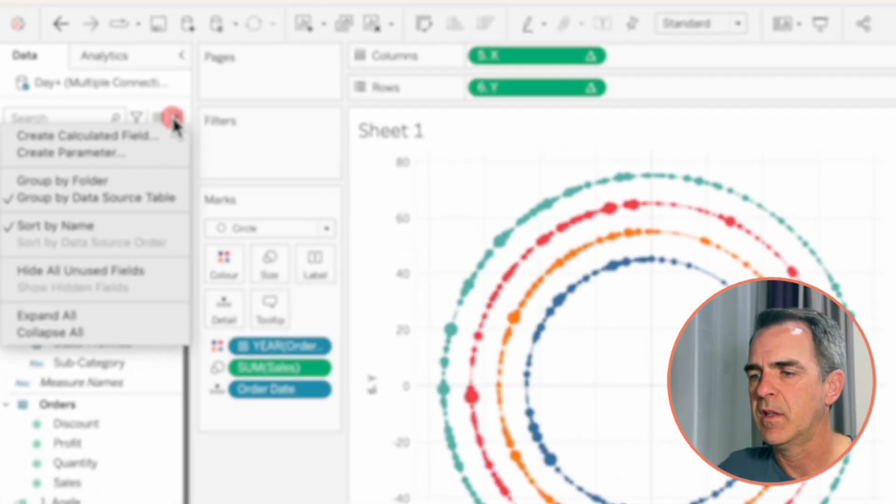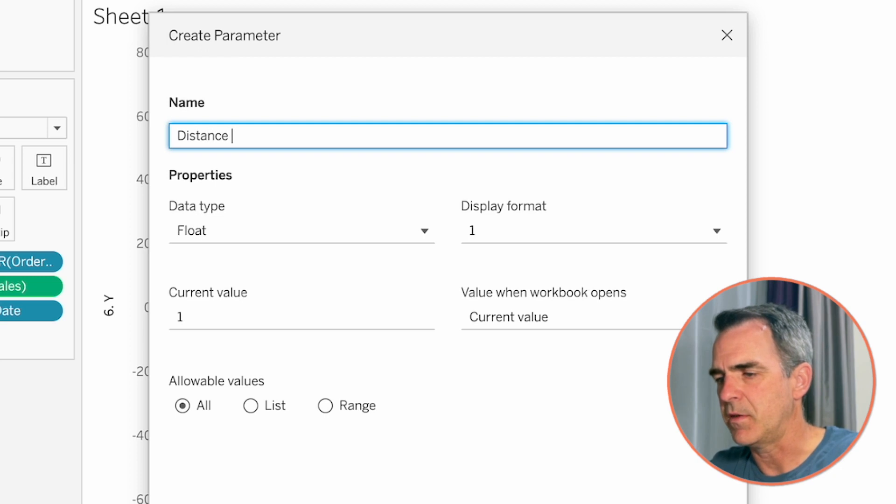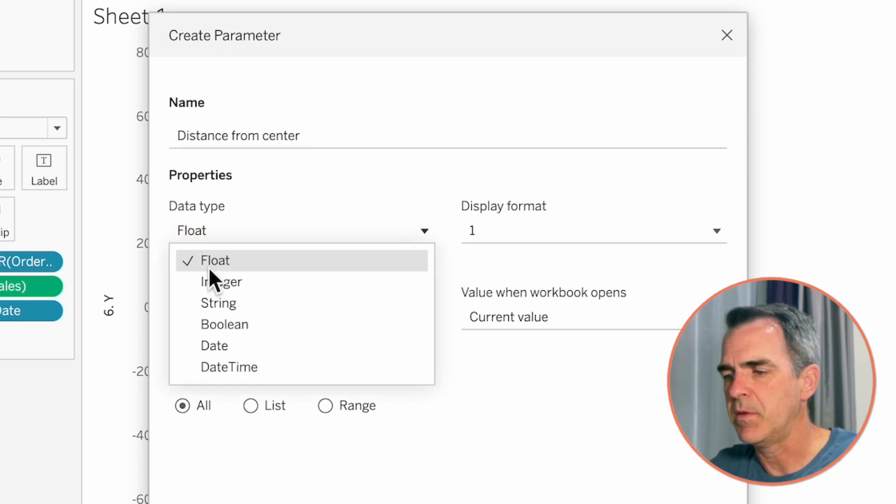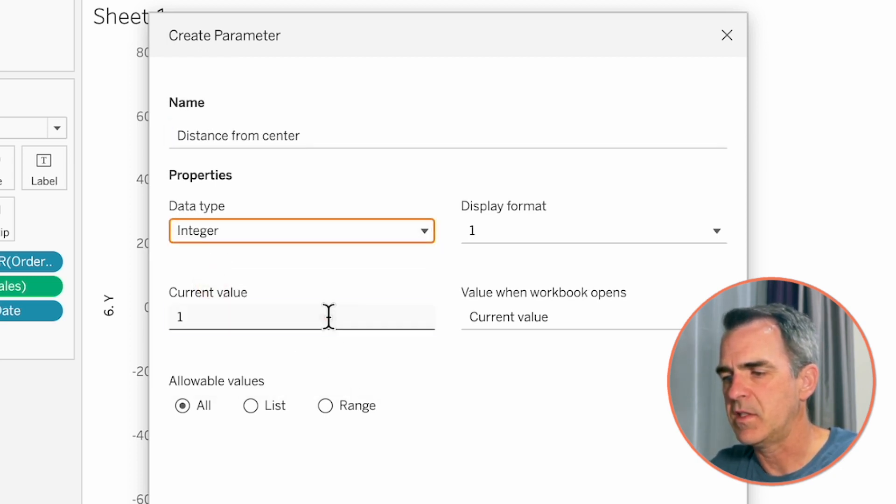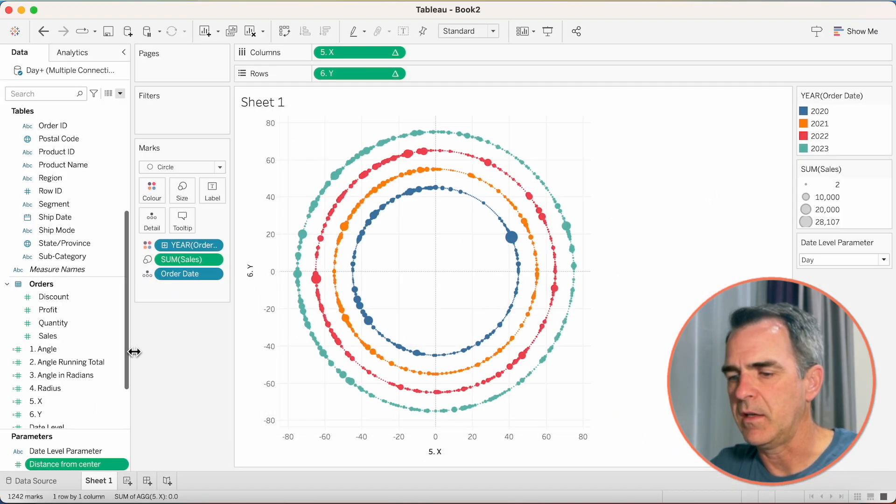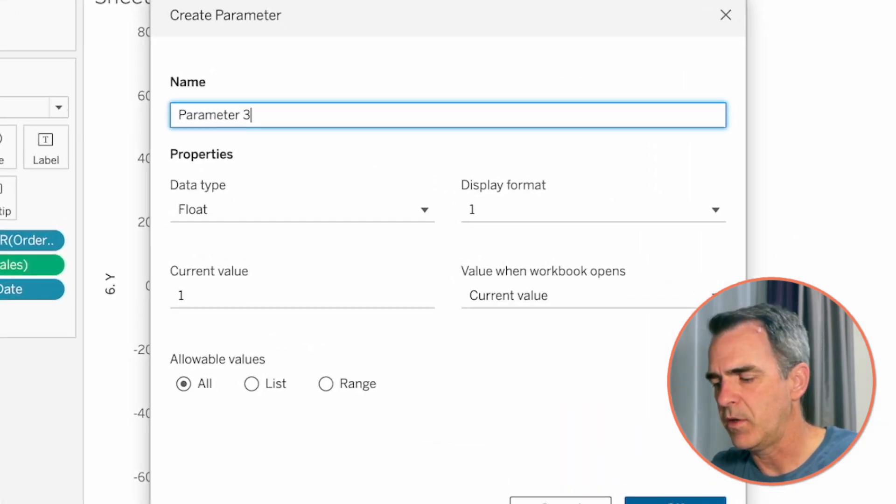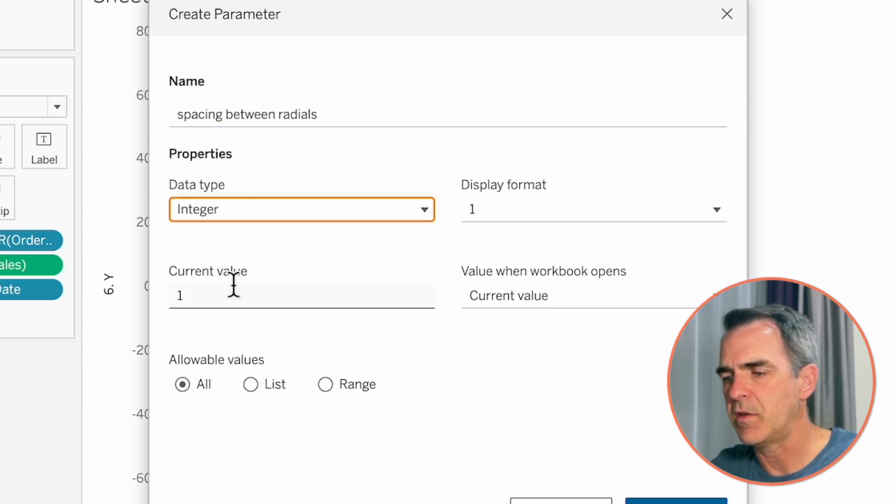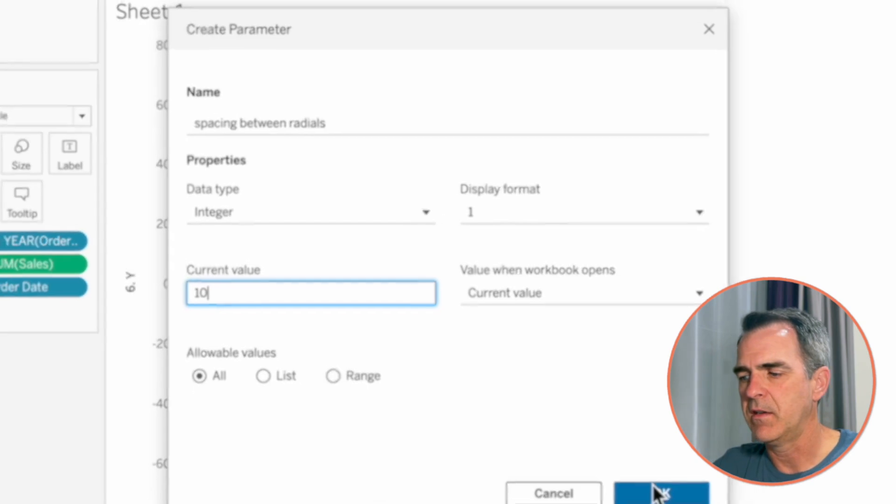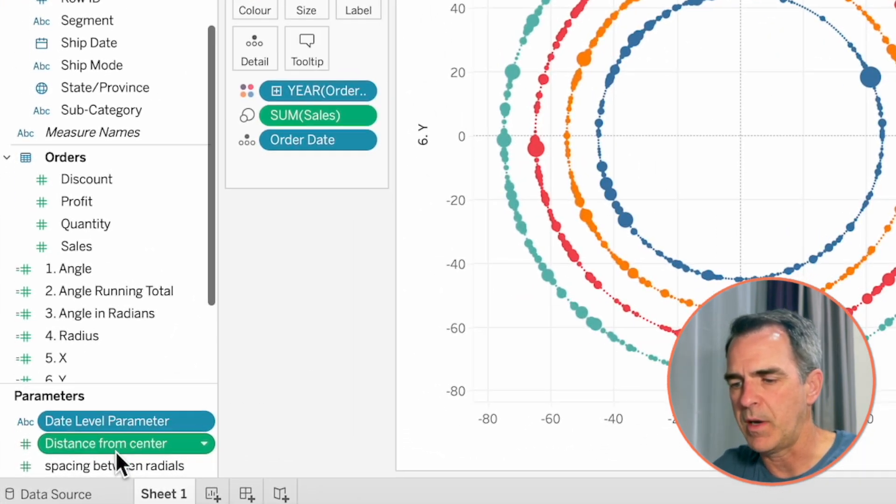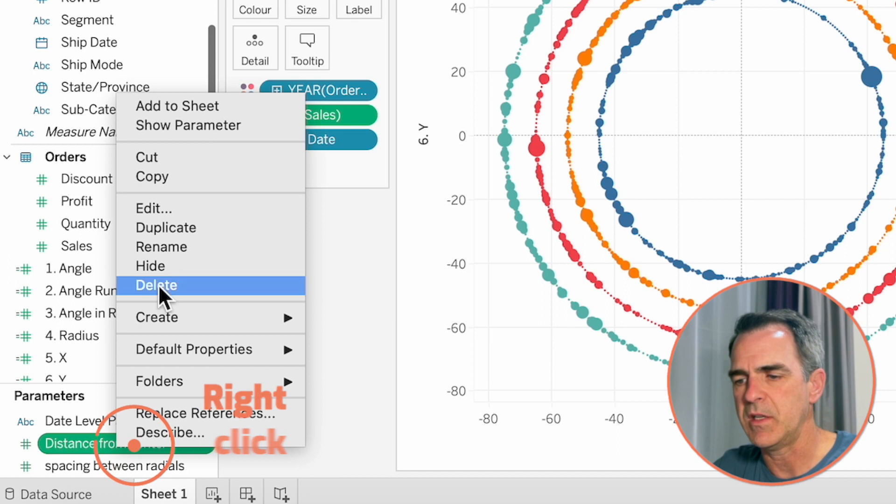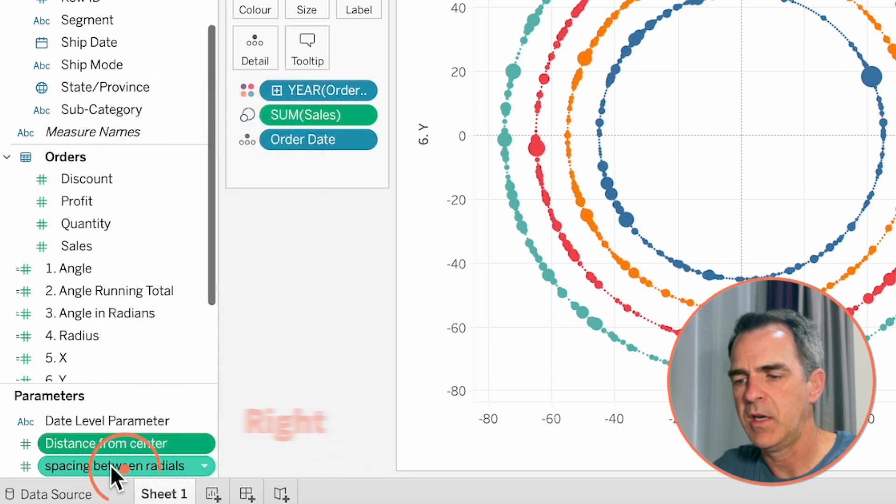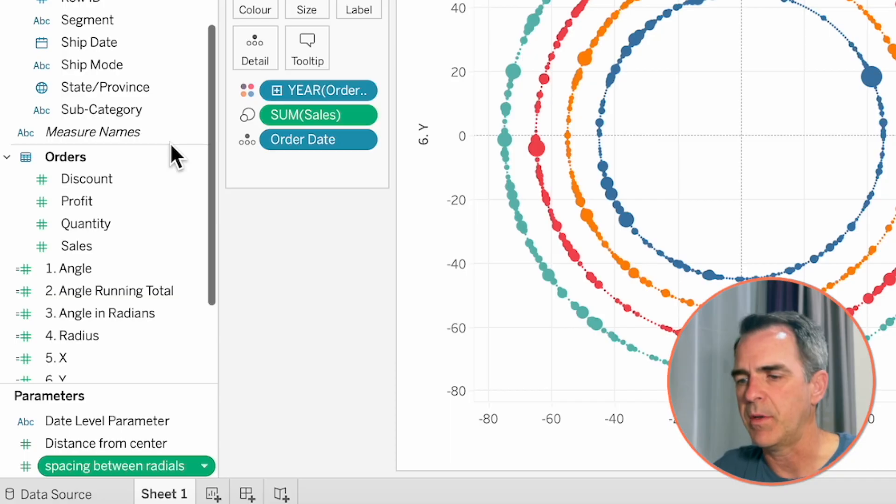The last two things are to adjust the spacing of the dots. Let's create another parameter. The first one, we're going to call distance from center. The data type is an integer. Let's start off with the value of 45. Click on OK. Let's create another parameter. This one is going to be spacing between radials. Again, let's make it an integer. Let's set the default to 10. Click on OK. And show both of those parameters. Right-click on distance from center. Choose show parameter. Right-click on spacing between radials. And choose show parameter.